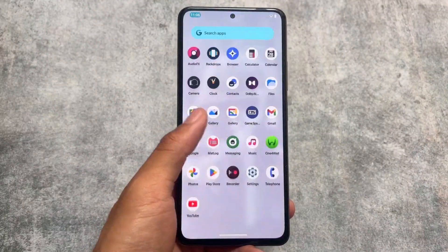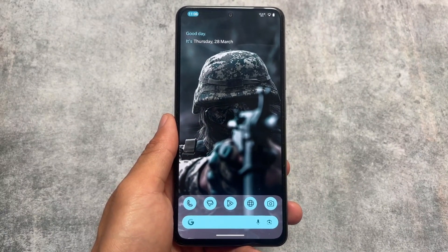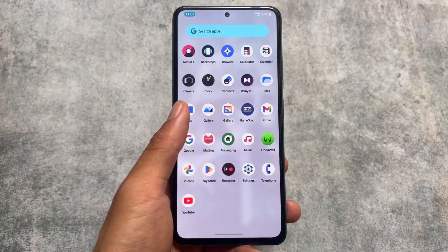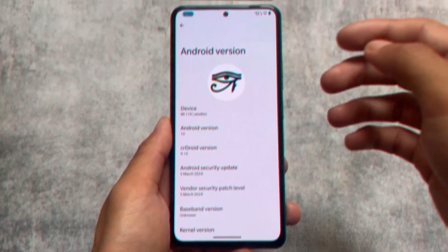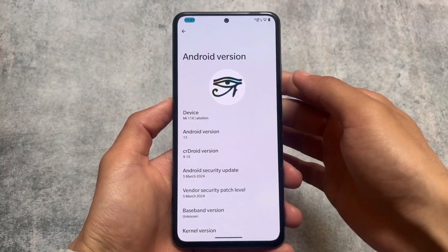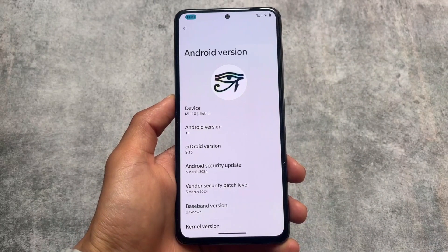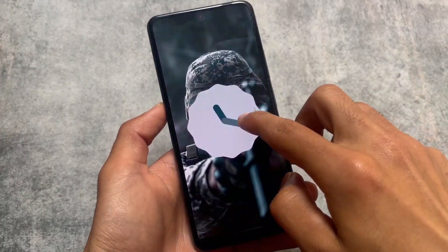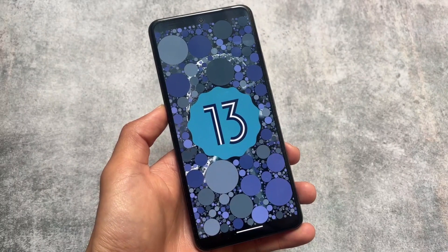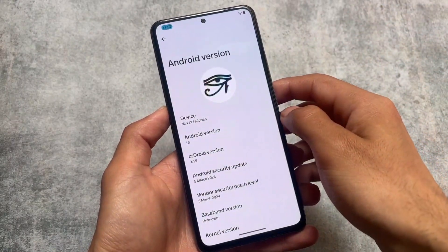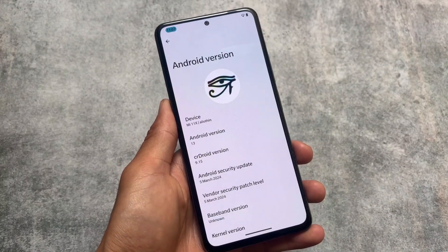You already tried Android 14 based custom ROMs, but you have to try Android 13 too because it's also updating regularly. Some custom ROMs, for example CRDroid and LineageOS, are already here with the latest updates. CRDroid version 9.15 is here based on Android 13, updated to the latest security patch of March 2024.